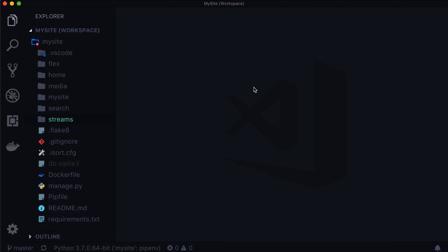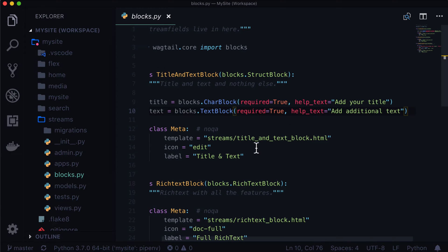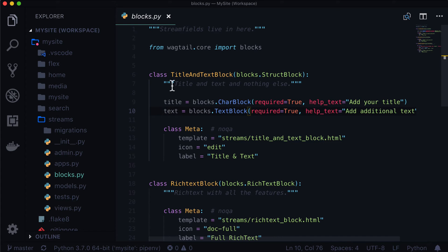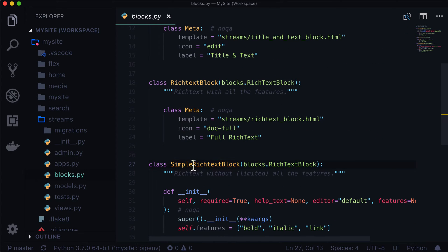Hello and welcome back. In a previous lesson, we were talking about creating stream fields. And just as a quick recap, in our blocks.py we have title and text block, rich text block, and simple rich text block.